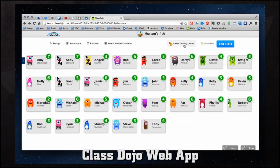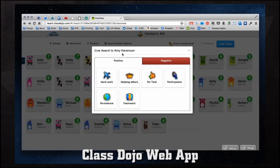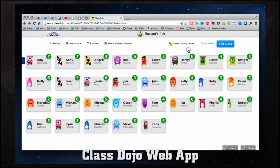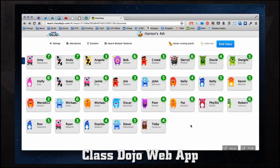We can reset the running points and also end the class. If we click on one individual it gives us a pop-up menu where we can view hard work, negatives, and positives. Now if we're using the iPhone companion app, without even clicking anything on screen — say we're walking through the classroom — we can tap on someone's name on the iPhone and award them. We'll go ahead and give someone a positive for persistence. You see it gives us a pop-up on screen and plays a sound so the whole class can hear, and then we can cheer them on for doing good work.